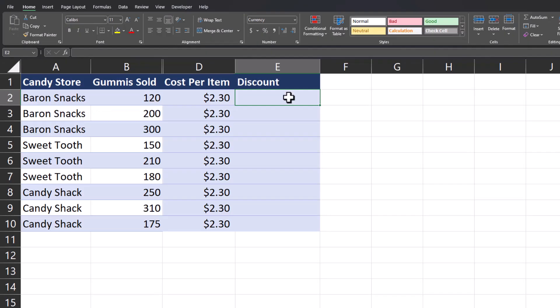In our next example we're going to take a look at how we can use nested formulas with the IF function to get our desired results. I want to provide a discount to each of these candy stores based on the amount of product that they sell.